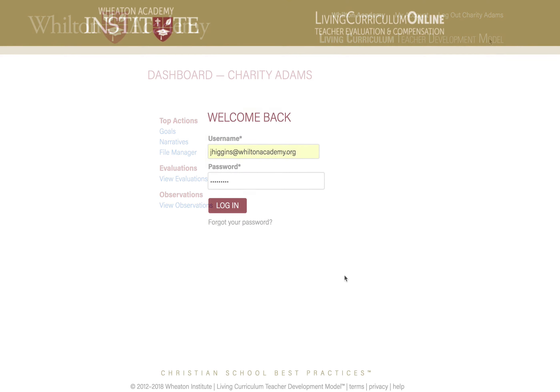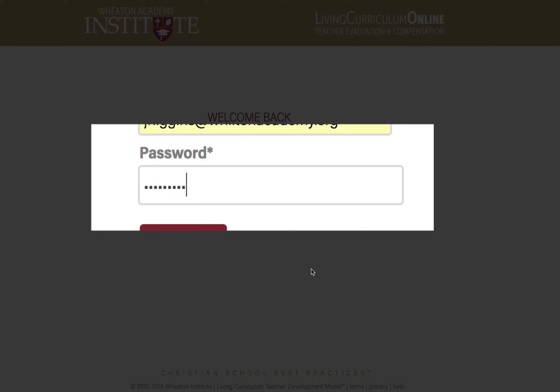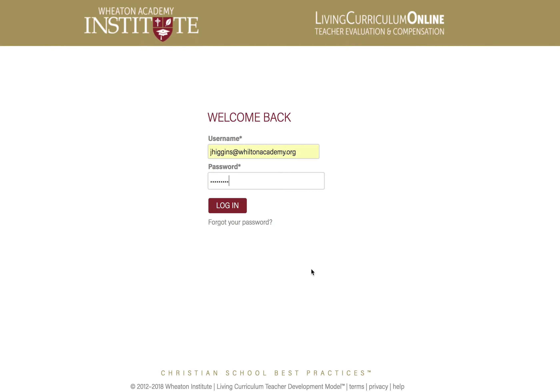Also, passwords are one-way encrypted and cannot be retrieved even by us, the developers, and they would have to be reset by the user in case they forget.